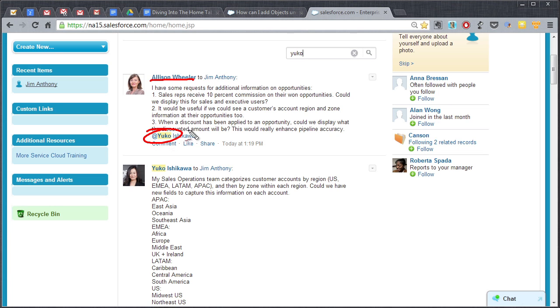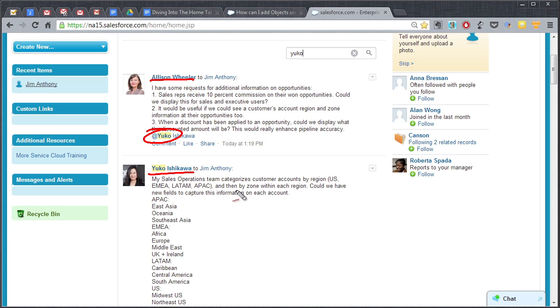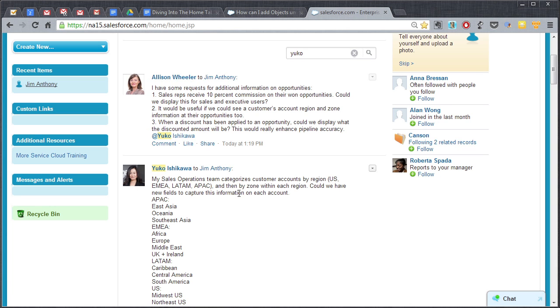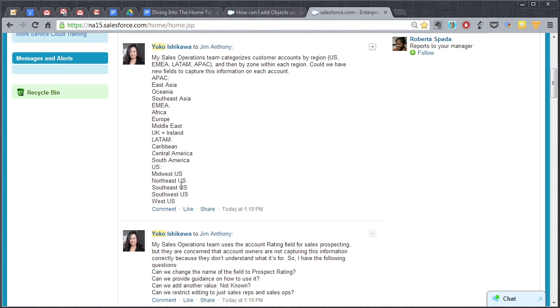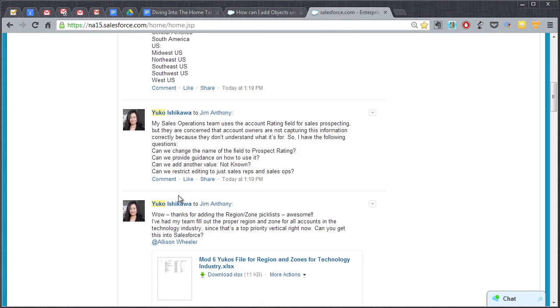Now this person, the VP of sales, copied you on this particular note here, but most of what you're going to see are items that you put into chatter.